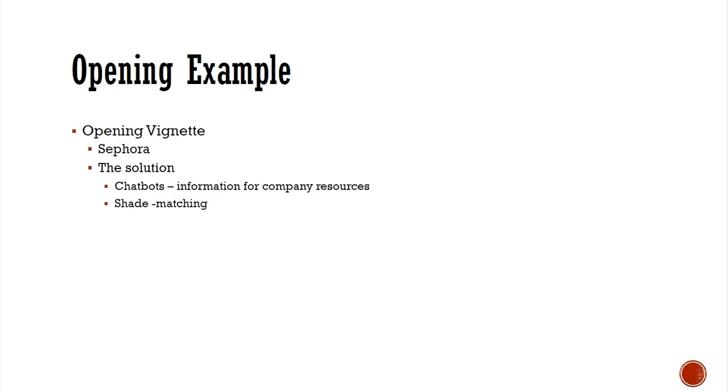Learning objectives: describe recommendation systems, describe expert systems, describe chatbots, understand drivers and capabilities of chatbots, and describe virtual personal assistants.